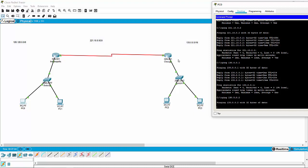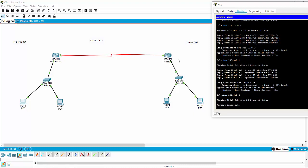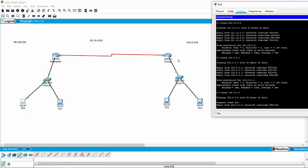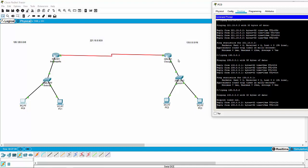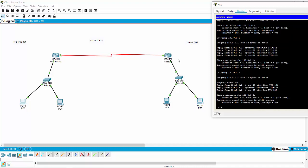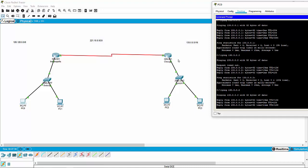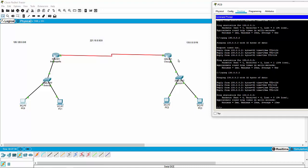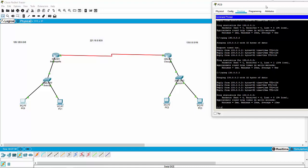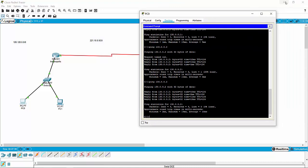We got it! Just to make sure, we'll run it one more time — now we're cooking. We've got connectivity. So at this point, you're pretty golden. That's kind of it.